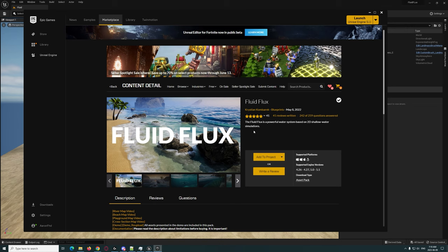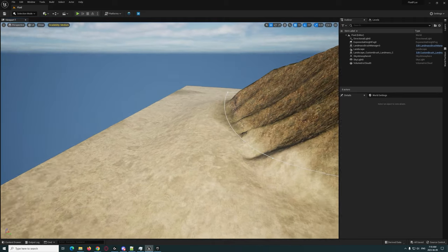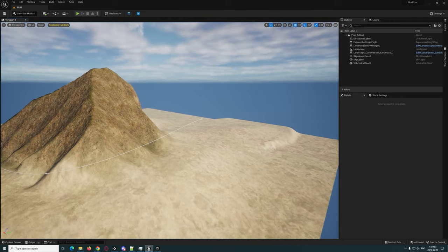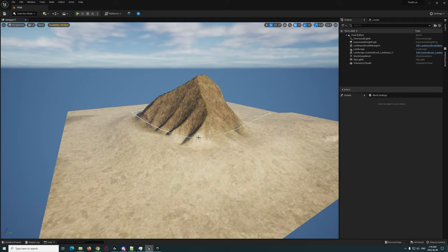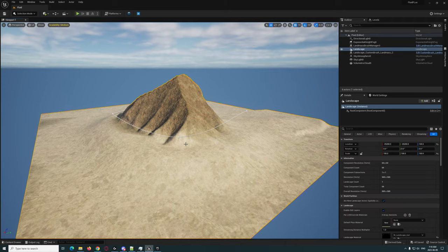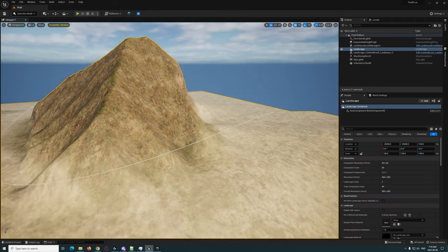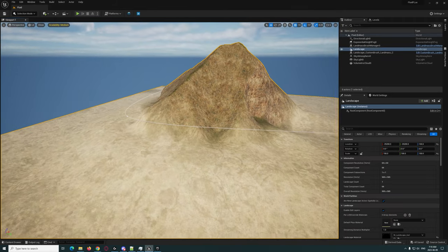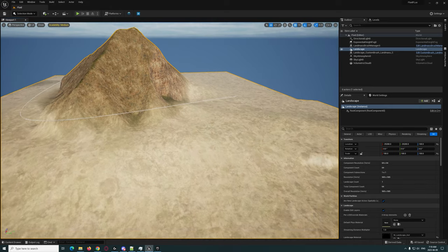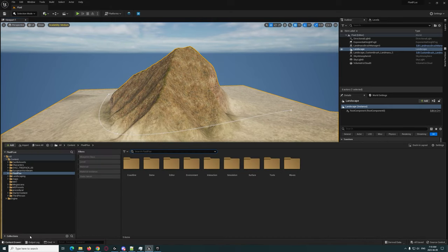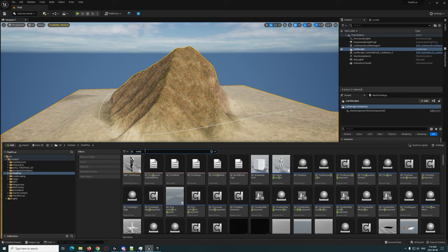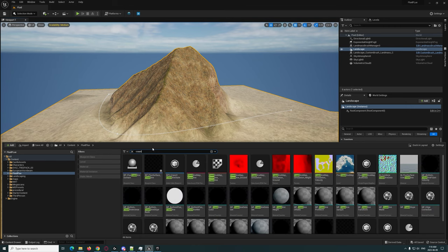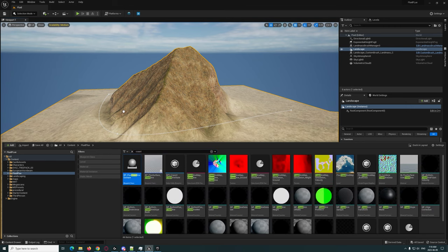So here we are in Unreal 5. I just created a quick little landscape with a brush here, a little bit of painting, a little bit of texturing, just something very quick. I'm not going to go too much into detail for that. When you add it to your project you are going to have a Fluid Flux directory. The first thing we're going to do is type in coast and we are going to get a coast domain. I'm just going to go ahead and drag that in.